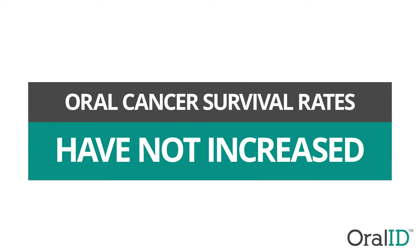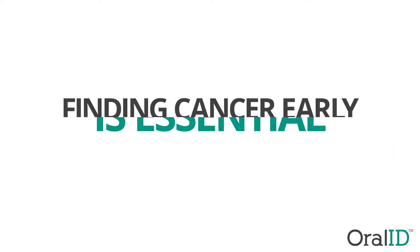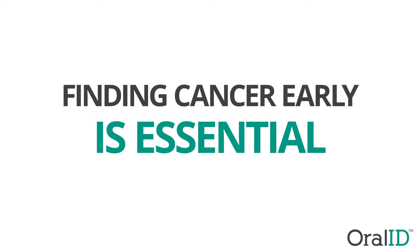Oral cancer is the only cancer that has not increased in survival rate. Early discovery of oral cancer, like all cancers, is essential to improving survival chances.